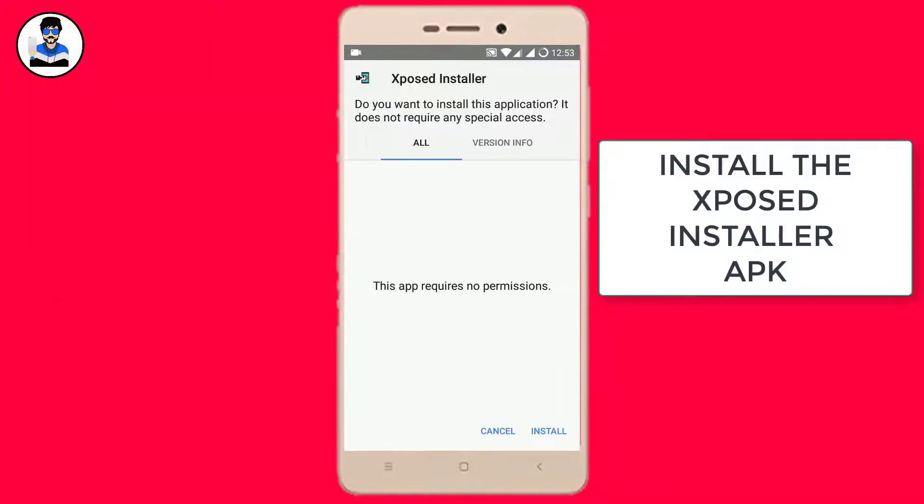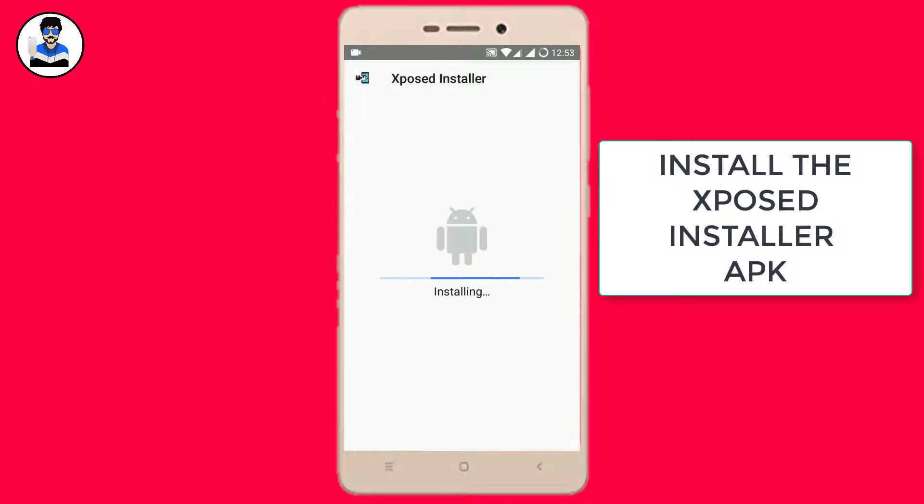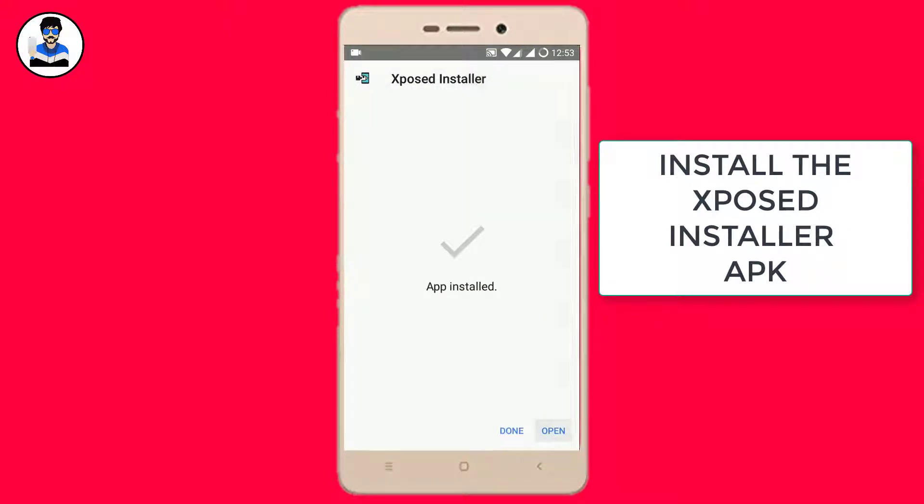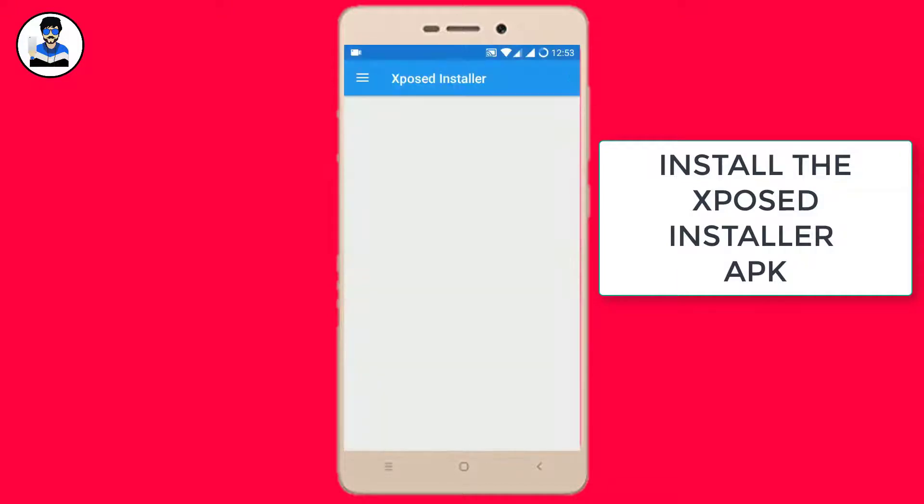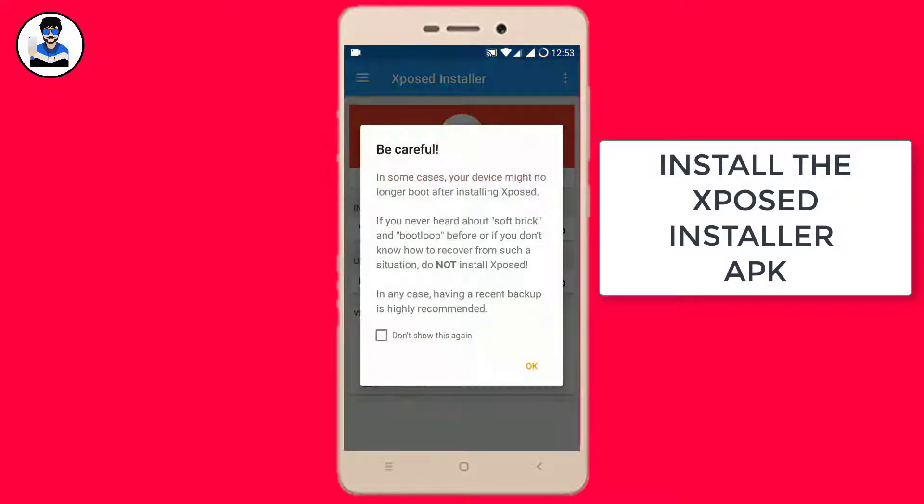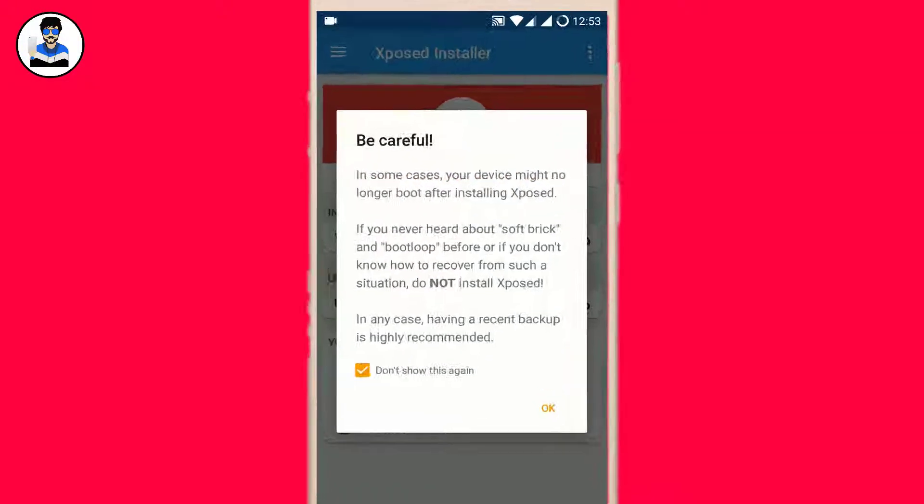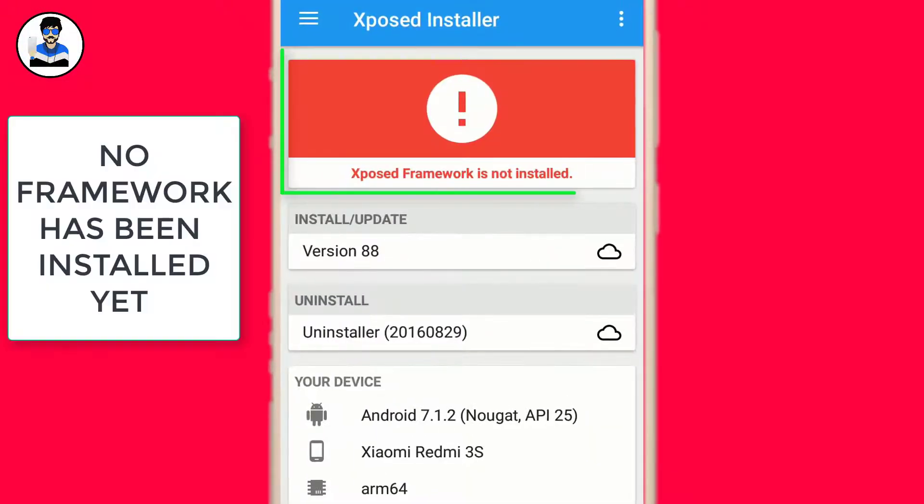Install the Xposed Installer APK first. As you can see, no framework has been installed yet.